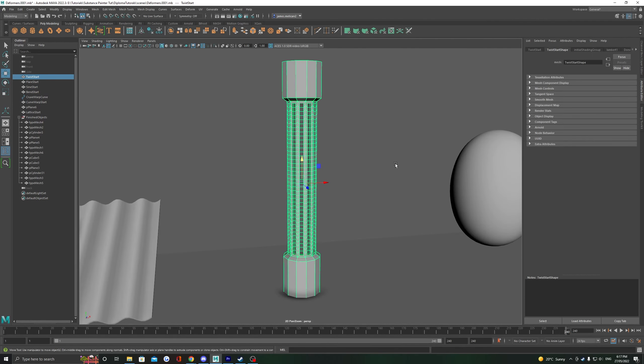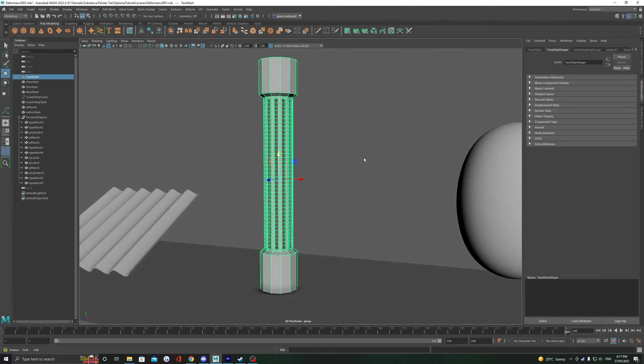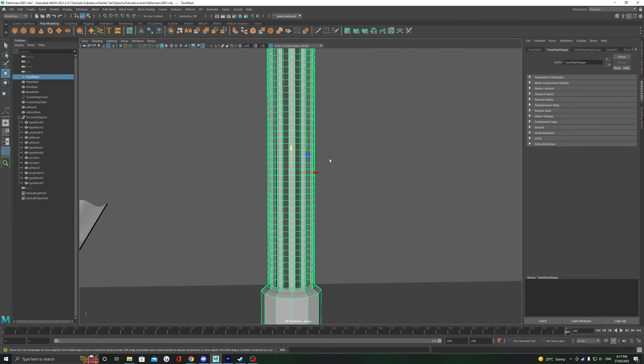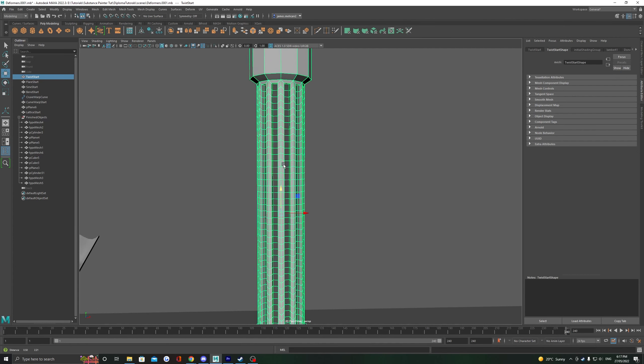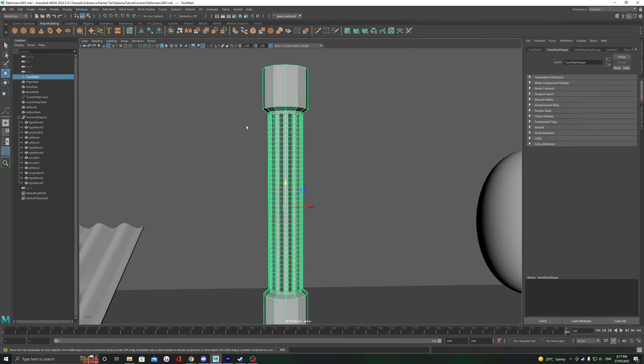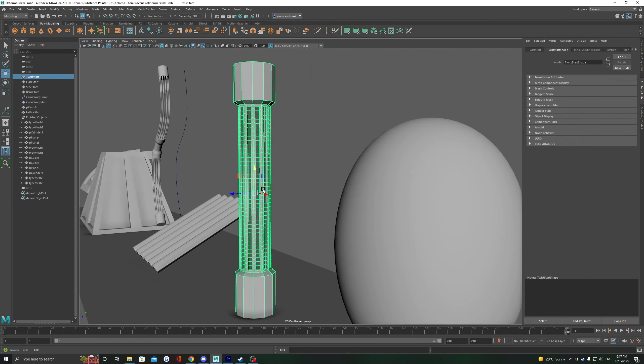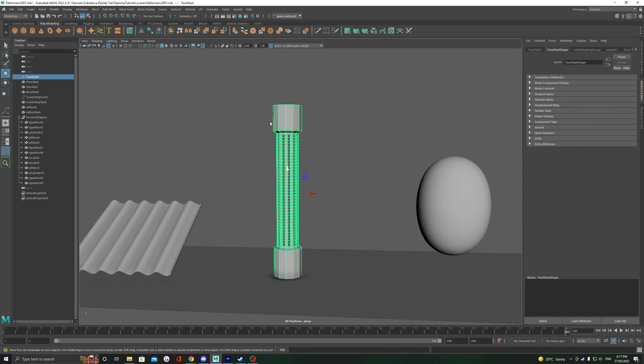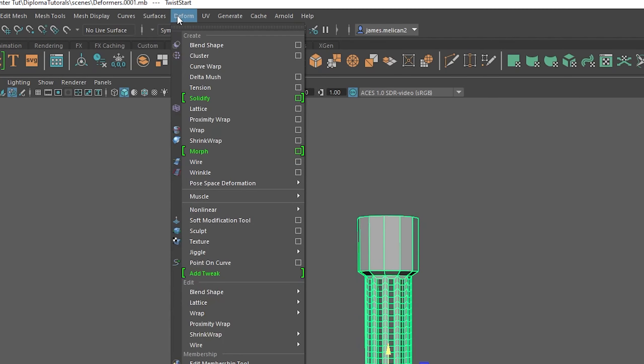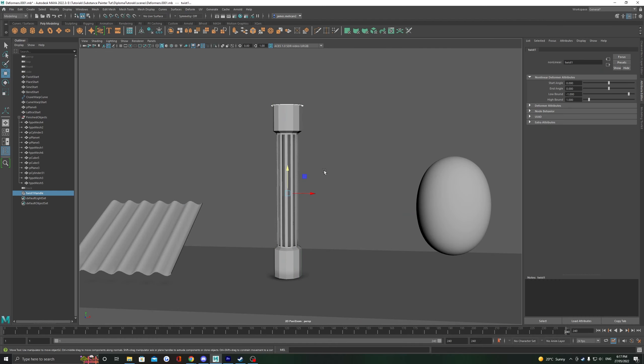Moving on to our twist deformer, this is going to let us apply a twist through the whole object. Be aware this one requires a lot of topology, so make sure you have enough to support the deformation. Find this one in deform, nonlinear, twist.